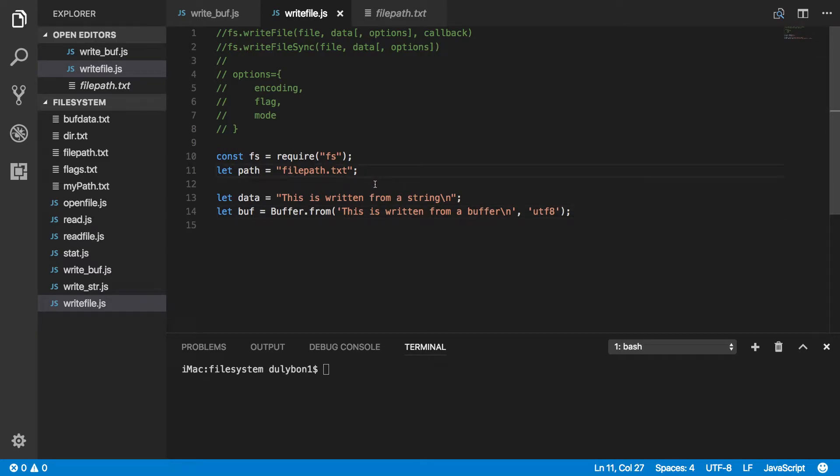Hey guys, this is Dooley. In this video, we will continue talking about the file system module in Node.js.